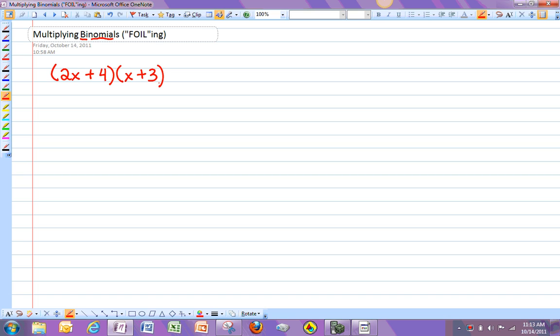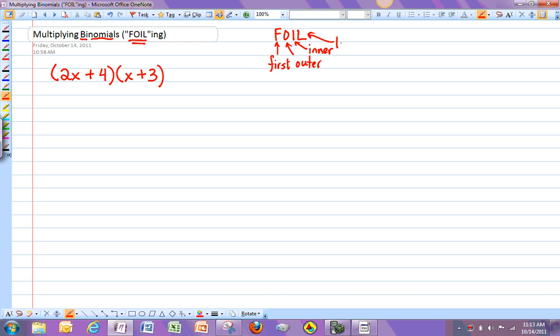And a lot of you will probably remember you've heard the term foiling. And foiling, if your algebra 1 teacher uses, usually this stands for first, outside or outer, inner, and last. And it's just a way of remembering what you have to multiply together.